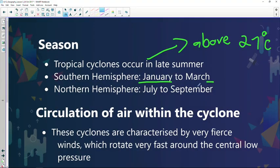Late summer occurs between January and March in the Southern Hemisphere. A tropical cyclone is a low pressure system with a clockwise circulation in the Southern Hemisphere. In the Northern Hemisphere it's an anti-clockwise circulation, and they experience late summer between July and September. The circulation of air within the tropical cyclone is clockwise in the Southern Hemisphere and anti-clockwise in the Northern Hemisphere.